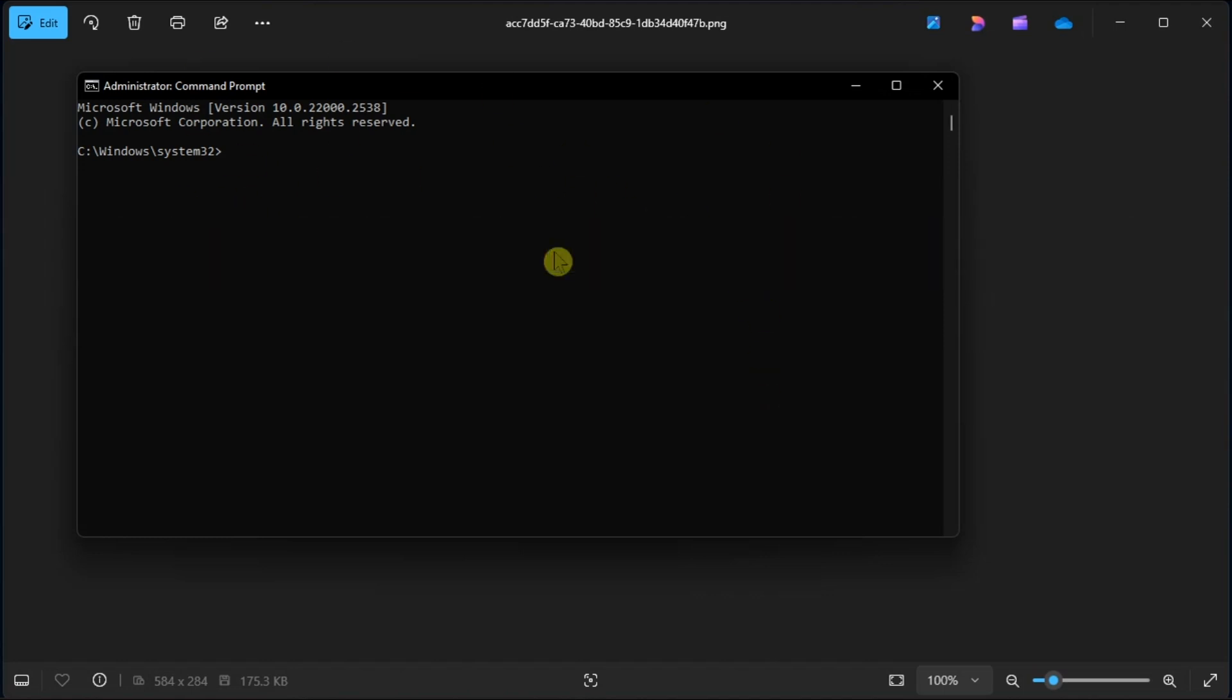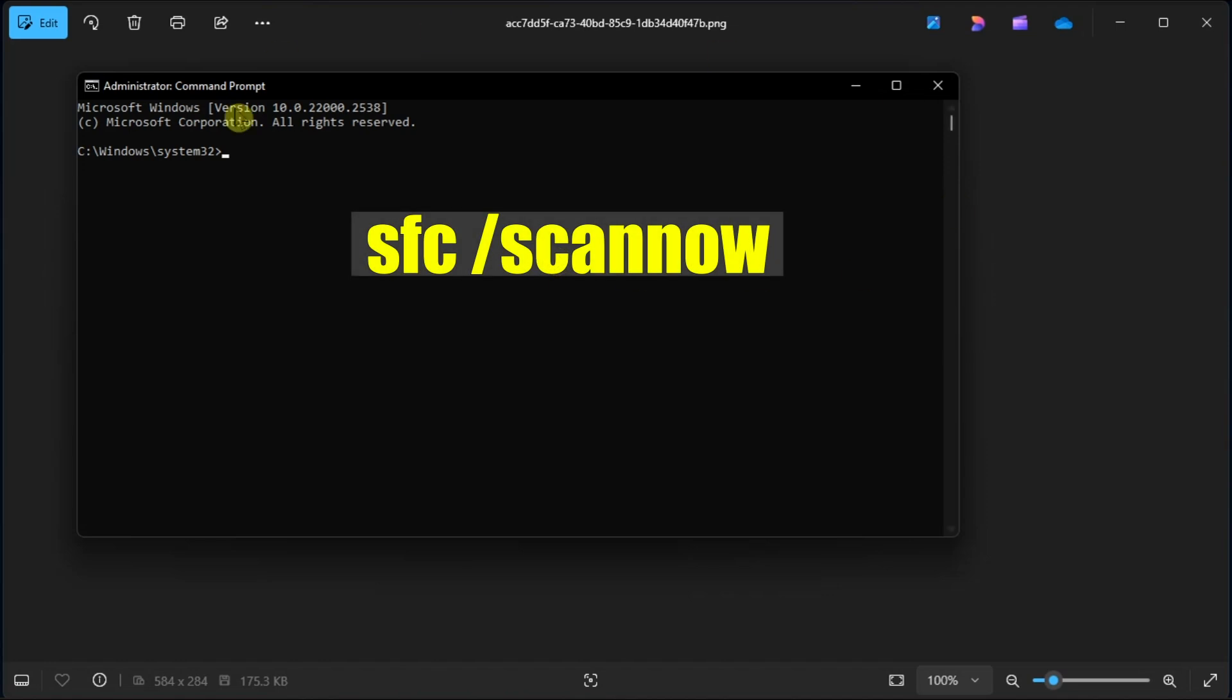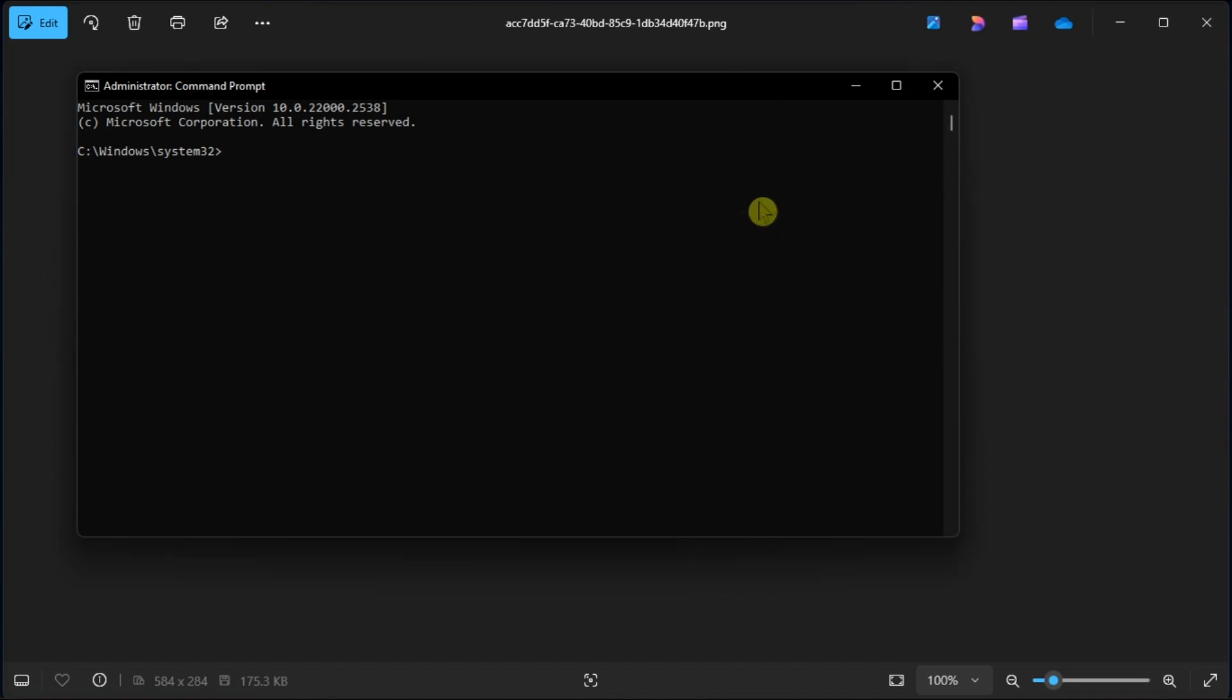And afterwards, enter and execute the following command, press Enter again, wait for the scan to reach a 100% mark, and show Windows Resource Protection Outcome message.